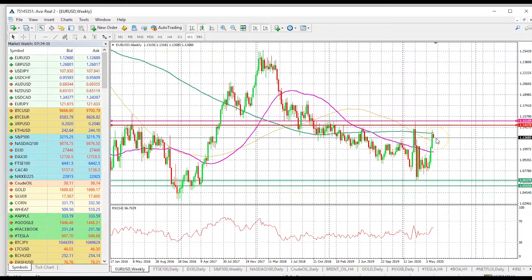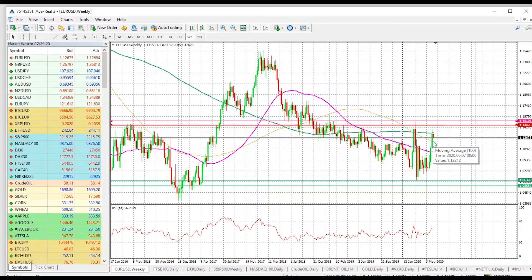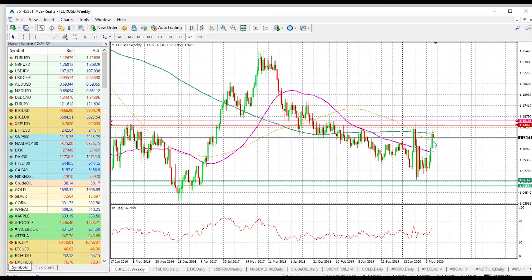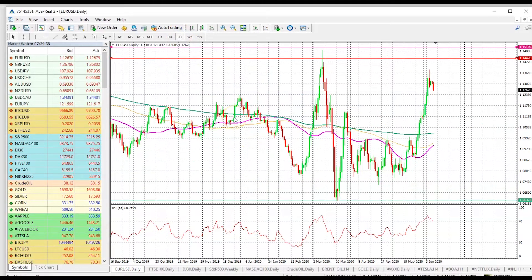From a weekly time frame perspective, the more important thing to keep an eye on is that the price is trading above the 200-week moving average. As long as the price stays above that, things are going to continue to look a lot more strong. So let's shift gear and go into the daily time frame.